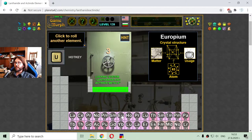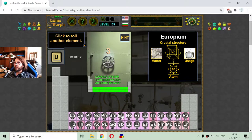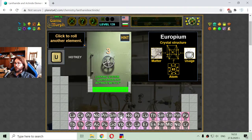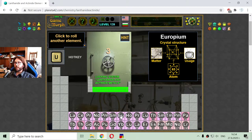And the next one is europium — another lanthanide element. It looks like europium is used in old TV boxes.